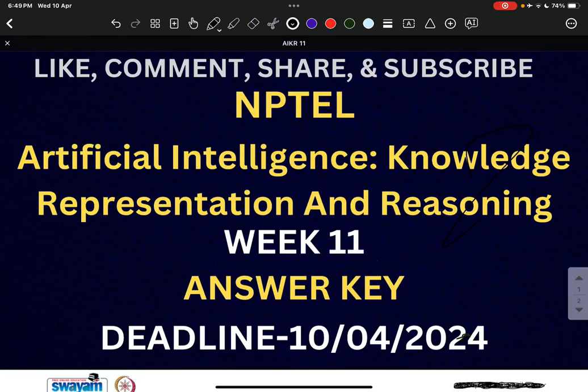But before going through the answer key, let me tell you one thing — according to your demands, we have started uploading the detailed solution of each and every week. The solutions are totally correct because wherever there was a mistake, we have corrected all those things. We have explained each and every algorithm properly and solved the questions with the help of those algorithms.